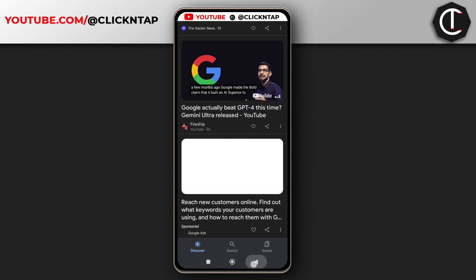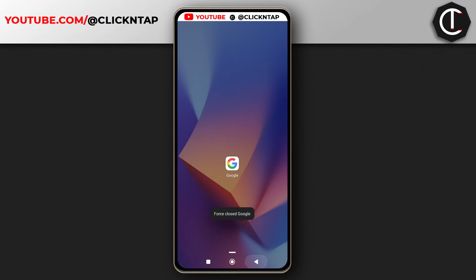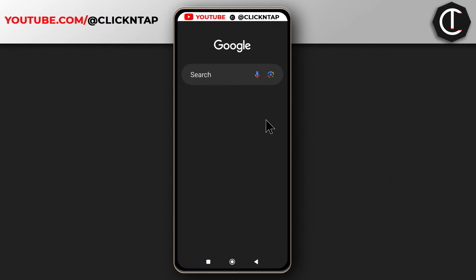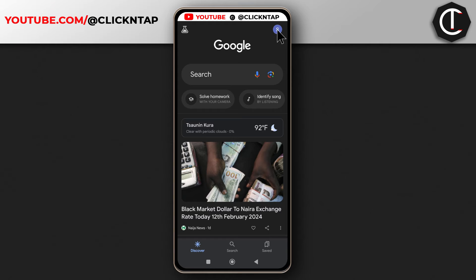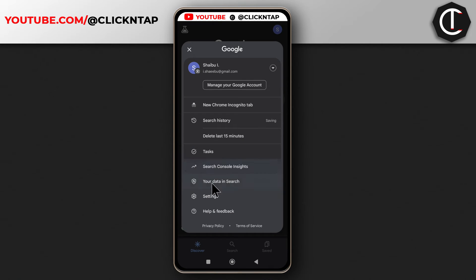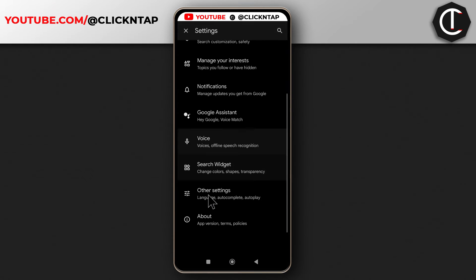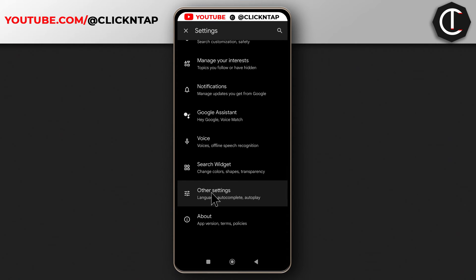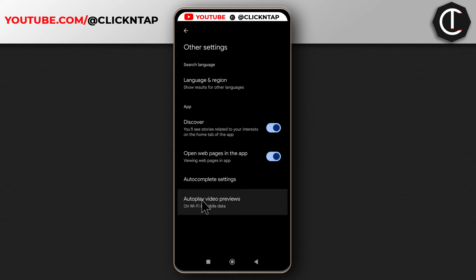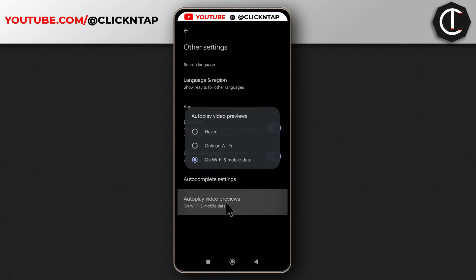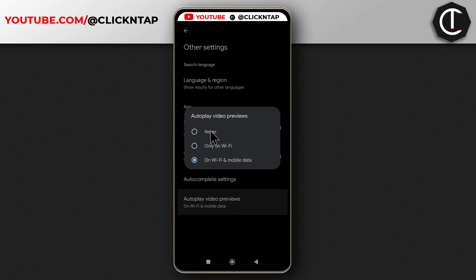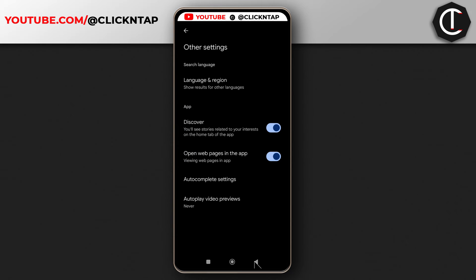Close the app and then open it again. You can see your profile picture up here — tap it. Next, tap Settings, then scroll down until you get to Other Settings. Over here it says Autoplay Video Previews — tap it and just tap Never.